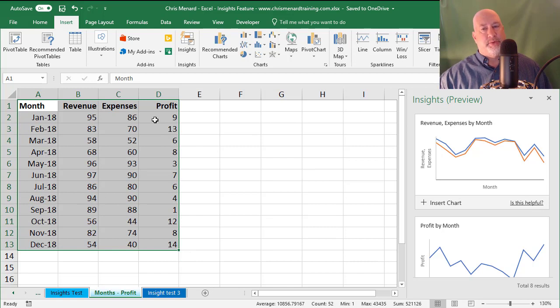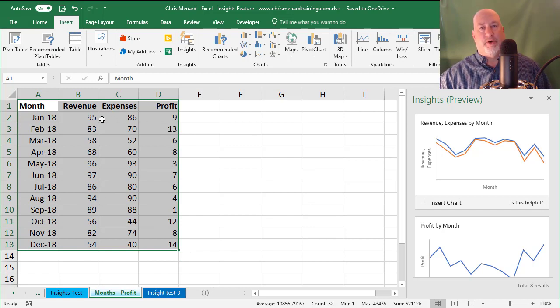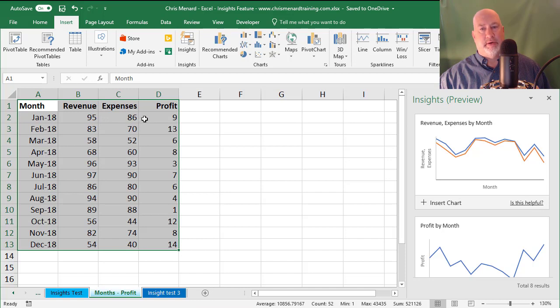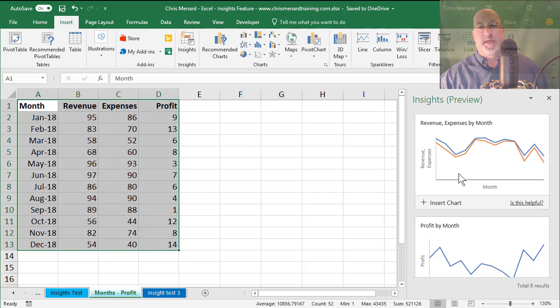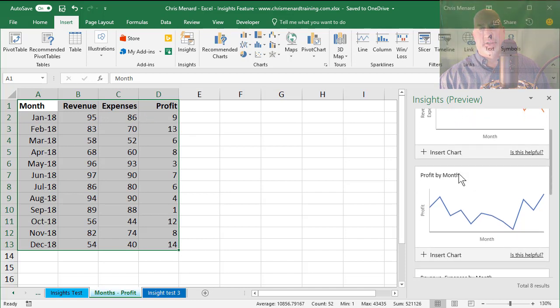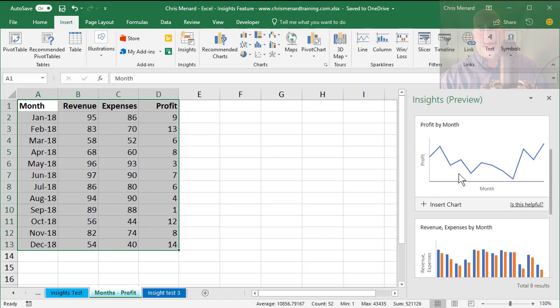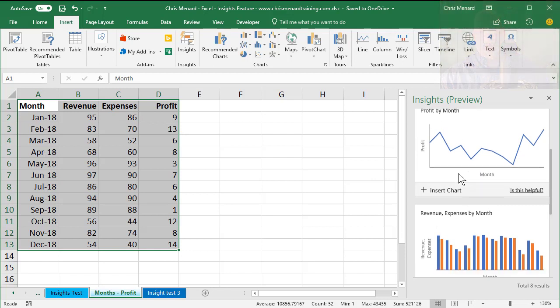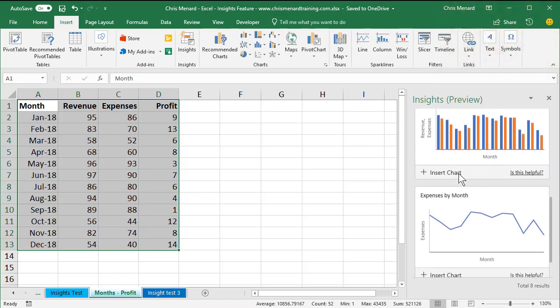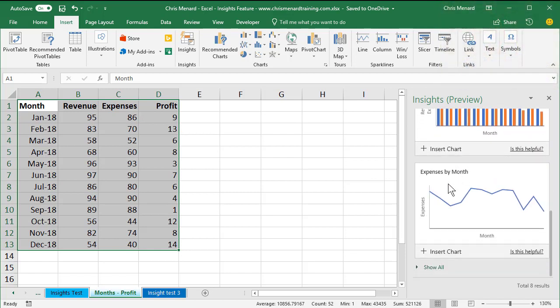It must have realized because those first two numbers, the 95 and 86, are so much larger than the number nine, it did the next chart, Profit by Month. That's pretty cool. So you can see there's expenses by month. I can hit Show All and see all eight results this time.